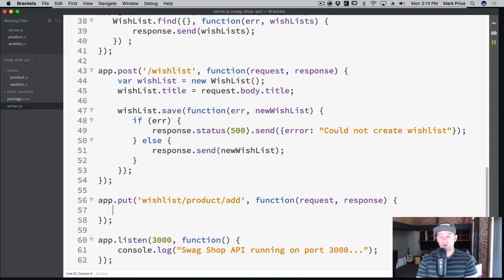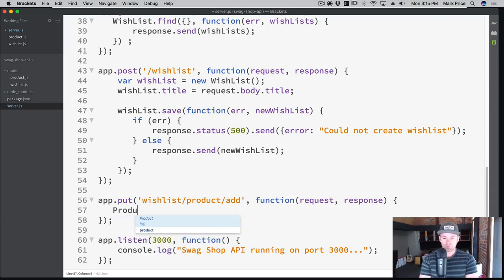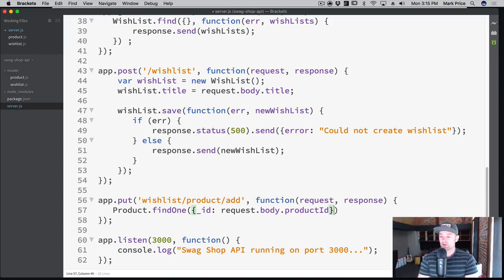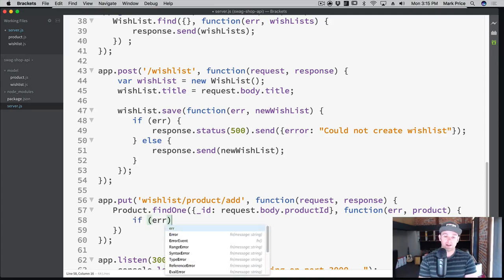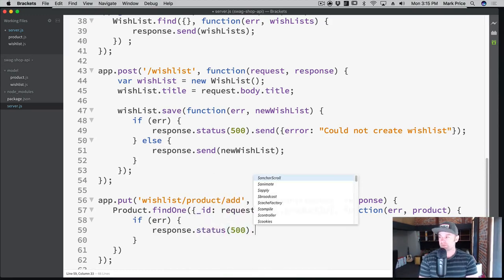Let's write out this code. We want to add a new product — so how do we do that? First things first, we've got to find the product first in the database. The web app could be sending up a wrong product ID or something could be going wrong, so we find it first. product.findOne — we're only going to find one — by the ID from request.body.productId. So the client passes up the ID of the product. Then the callback has error and product. If there's an error, response.status(500).send — could not add item to wish list.